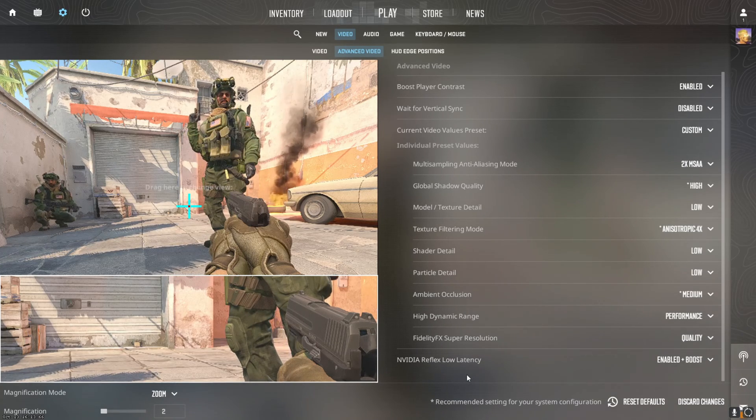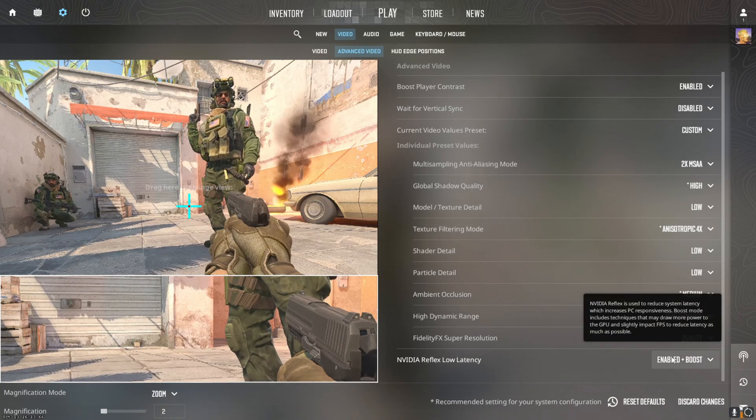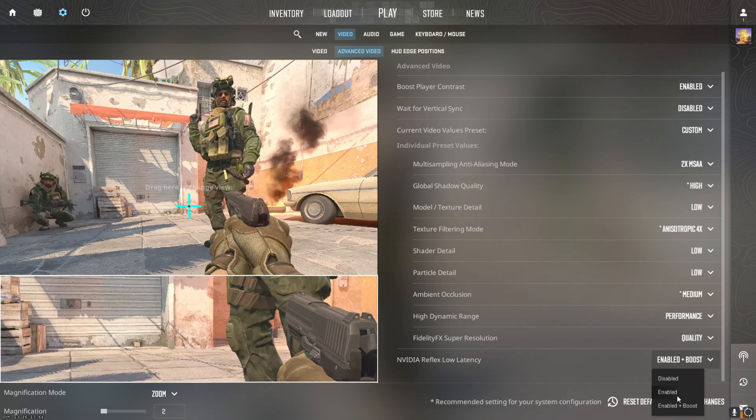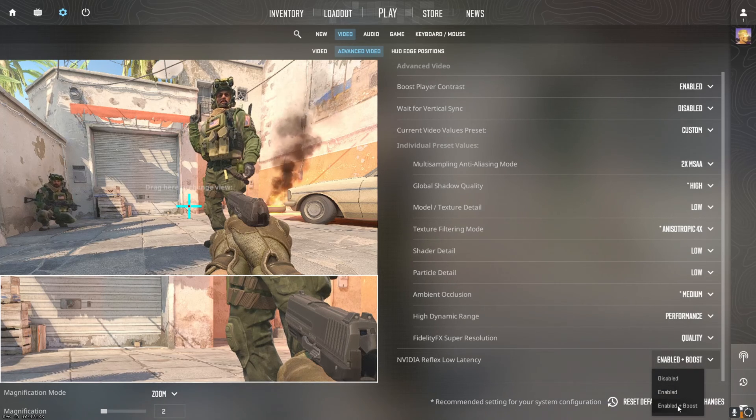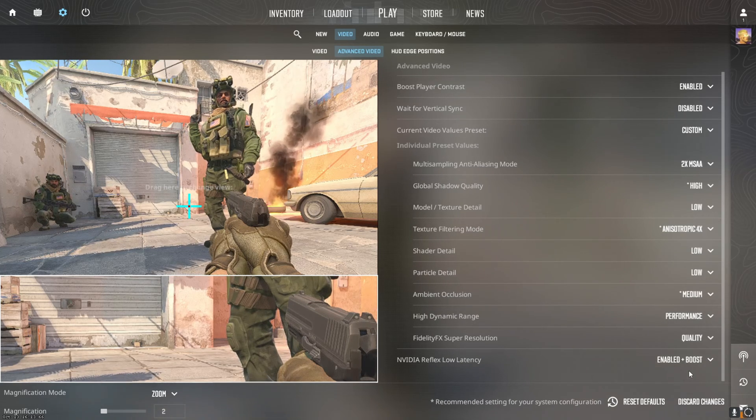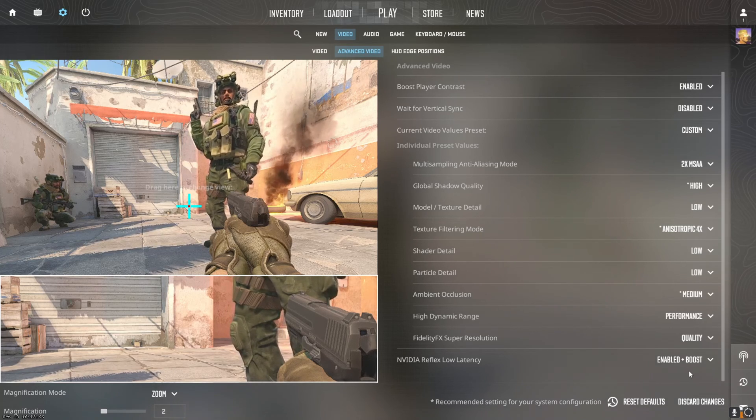If you are on an NVIDIA graphics card, enable boost on Reflex low latency. Just like Fortnite if you guys played that, this helps a ton. This is a pretty good setting to optimize the game. Now we'll get into the NVIDIA Control Panel settings.